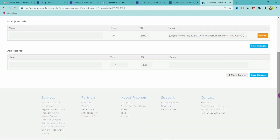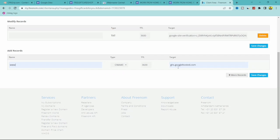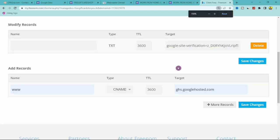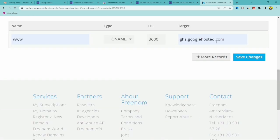Next, add a second DNS record. In the Name field enter 'www', set the Type to CNAME, and in the Target field enter ghs.googlehosted.com. Then click Save Changes. This is the CNAME record required to point your custom domain to Google Sites.